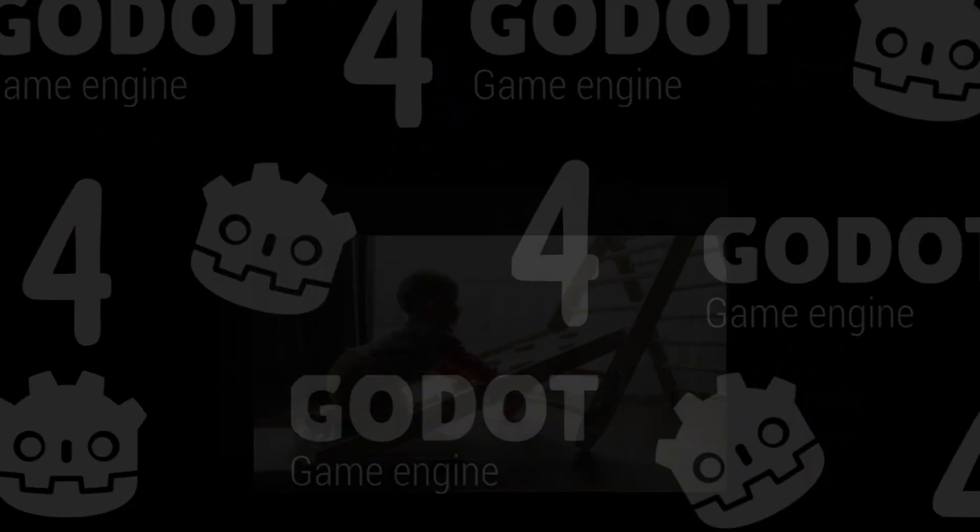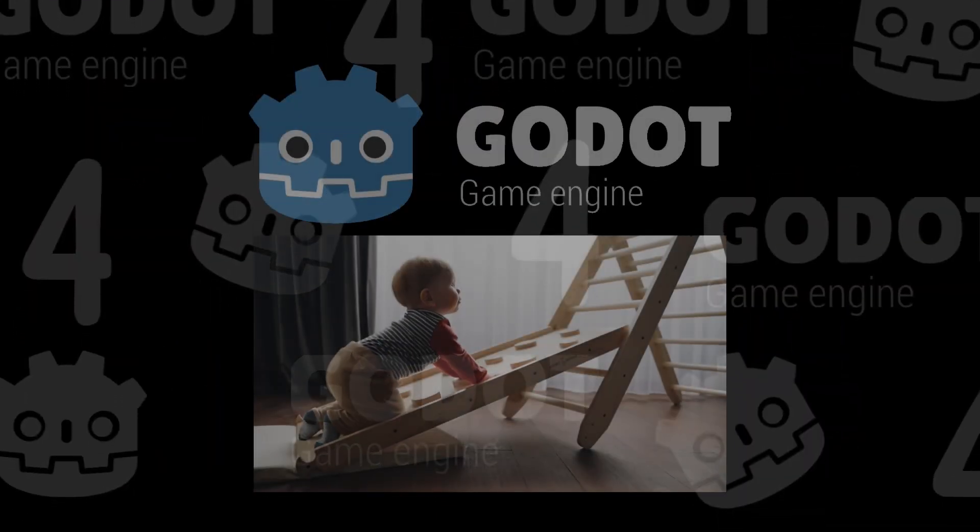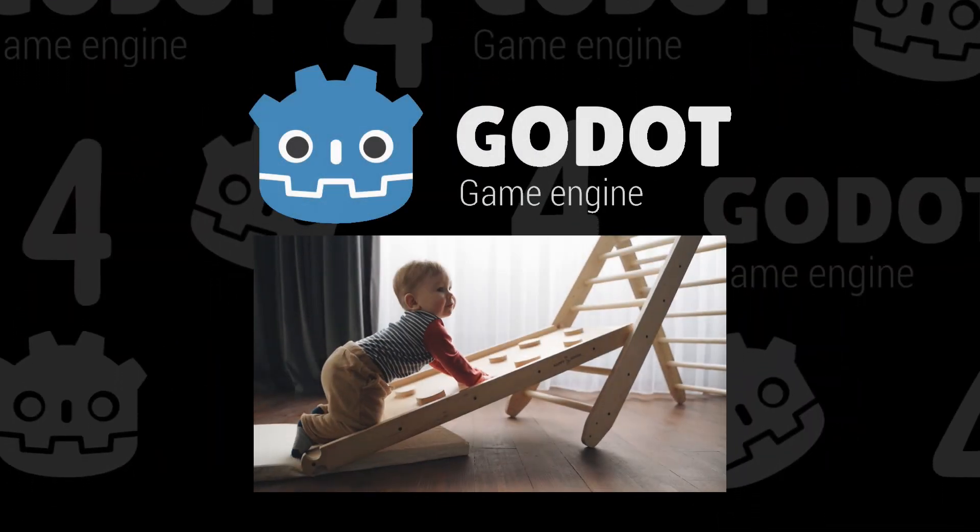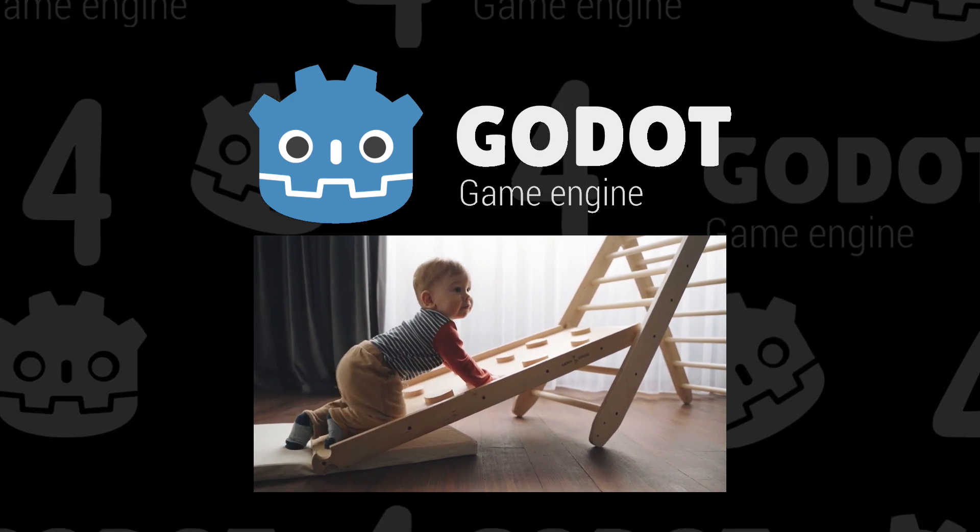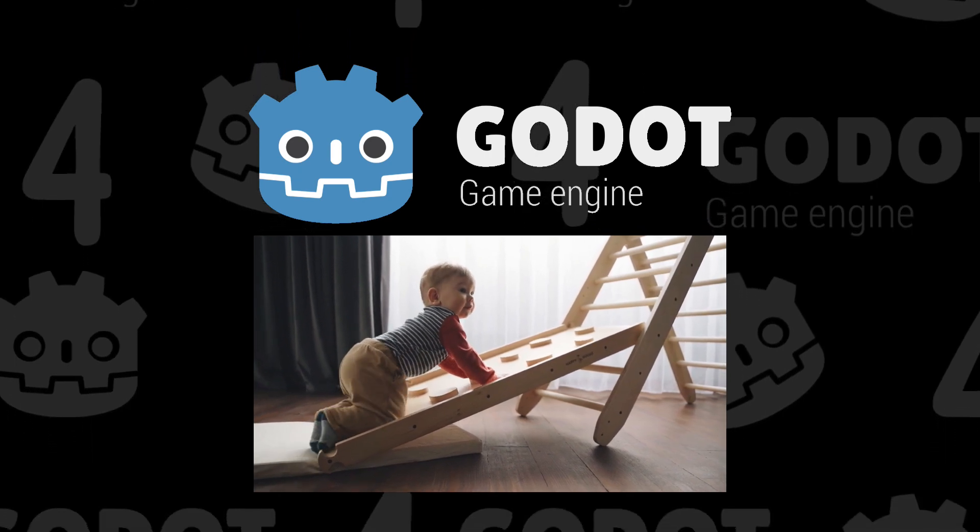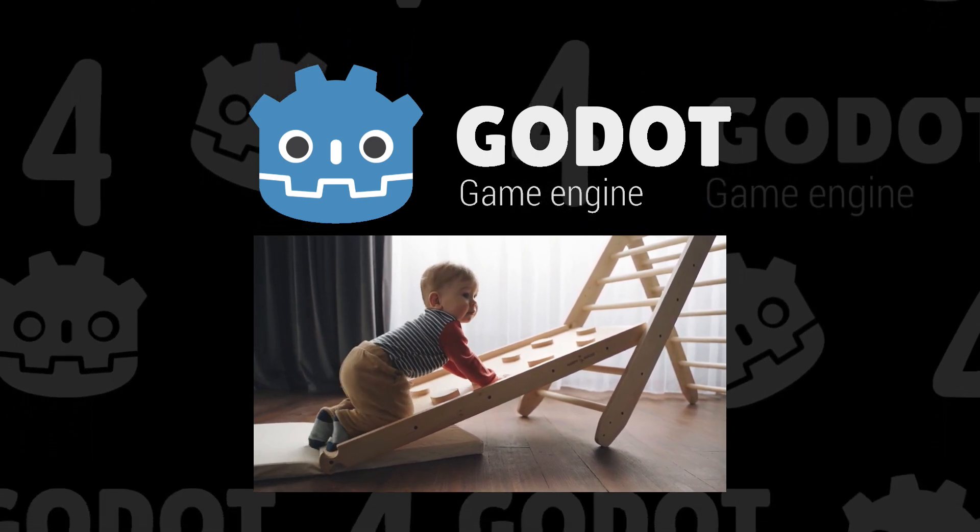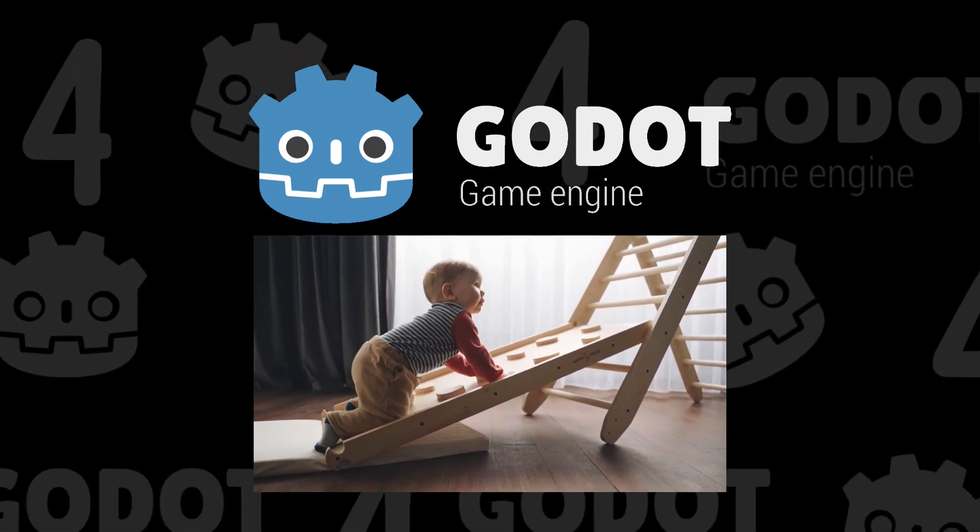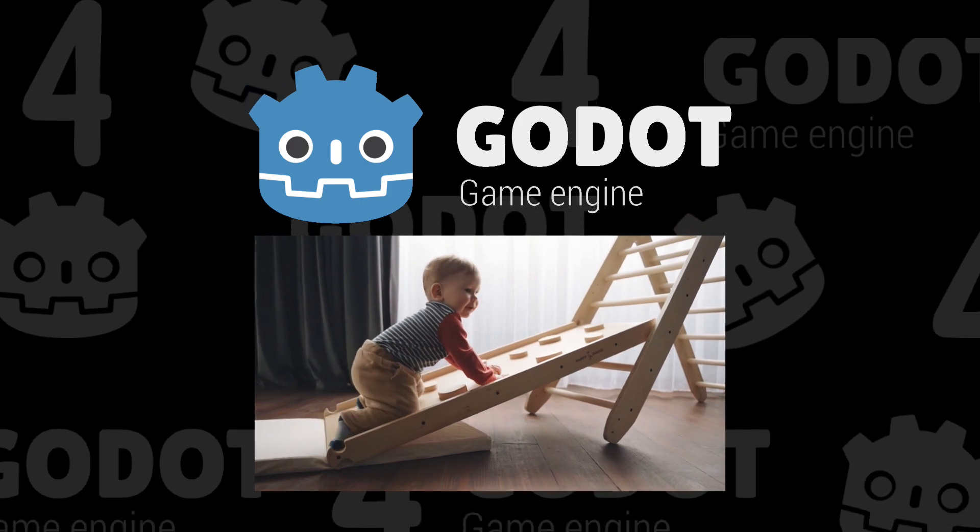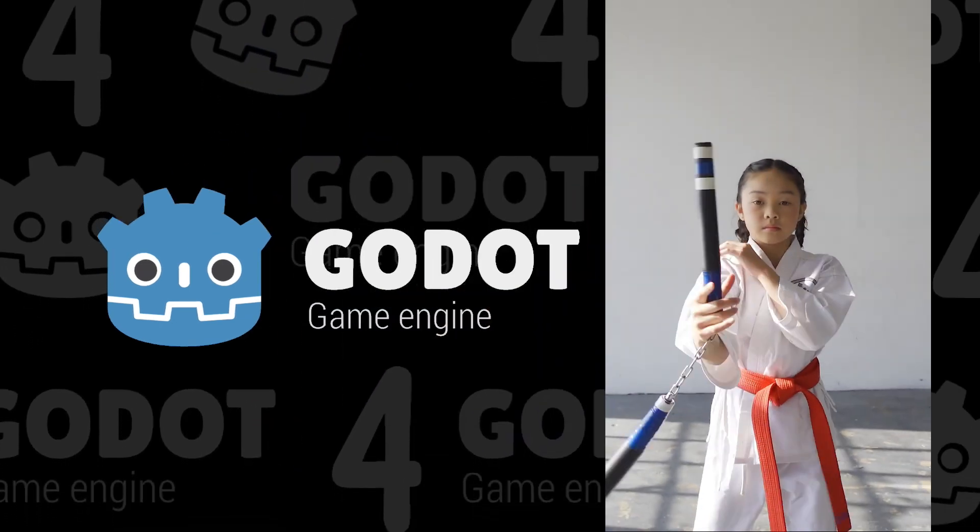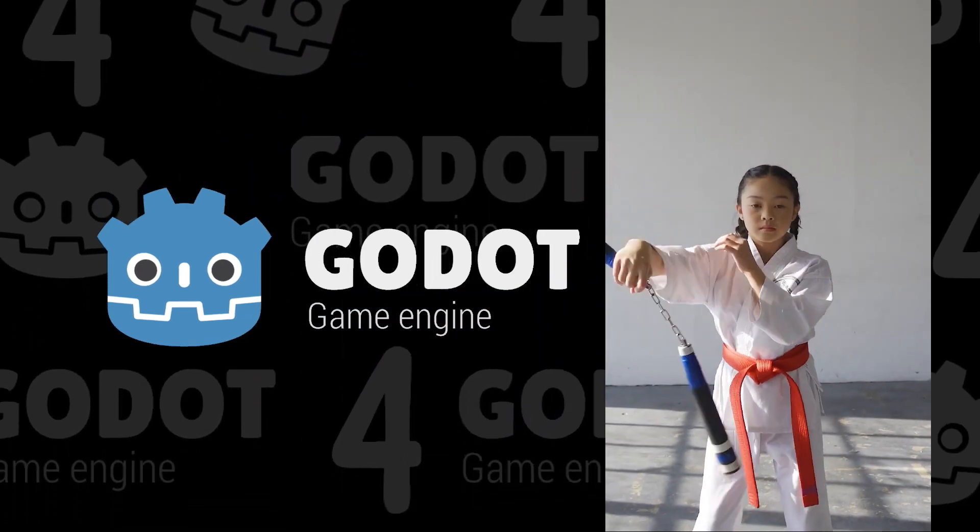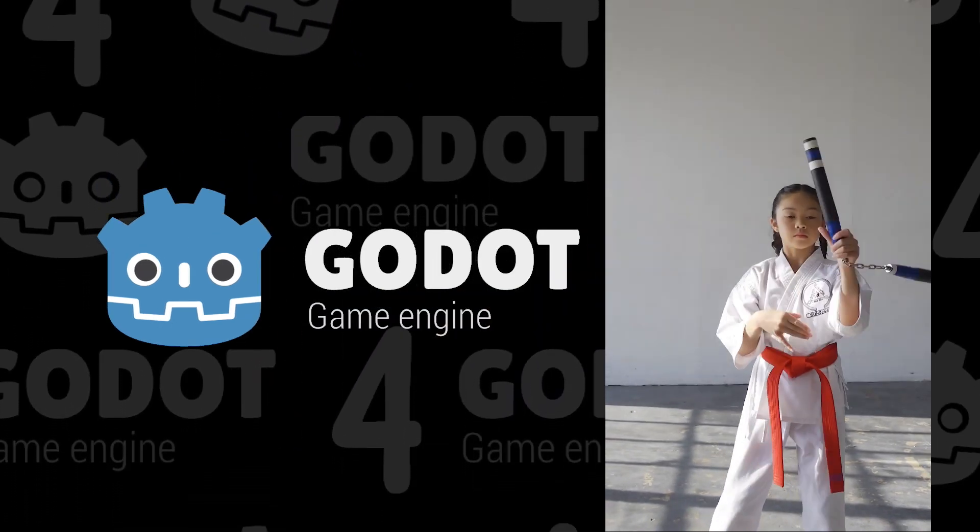In my opinion, beginners starting game development with Godot 4 may not be able to determine if the game engine is intuitive or not until they gain a deeper understanding of game development workflows.